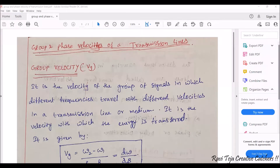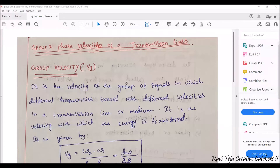This particular topic is related to group and phase velocities of signals transmitting in a transmission line. Suppose we are using some type of wire for transmitting data or electrical wires for transmitting electrical energy. Whenever these waves are traveling in those transmission lines, with what speed or velocity are they traveling, what those signals carry, and how they are related — we are going to see in today's topic.